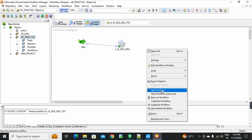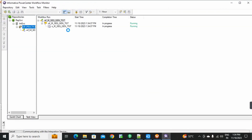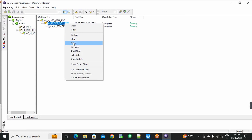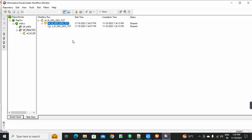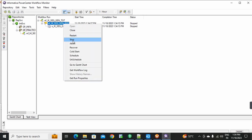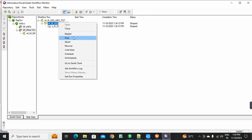First, I will stop and show you. Start workflow. Stop. Right-click, Stop. Here is the option of Stop. Click the Stop option.